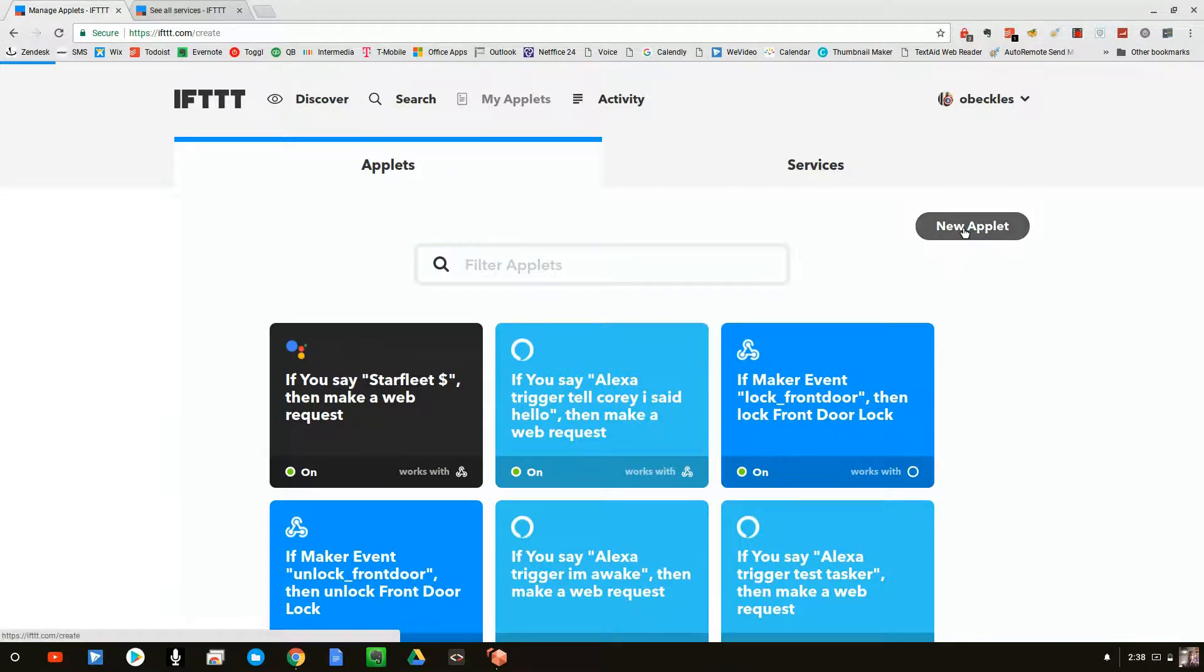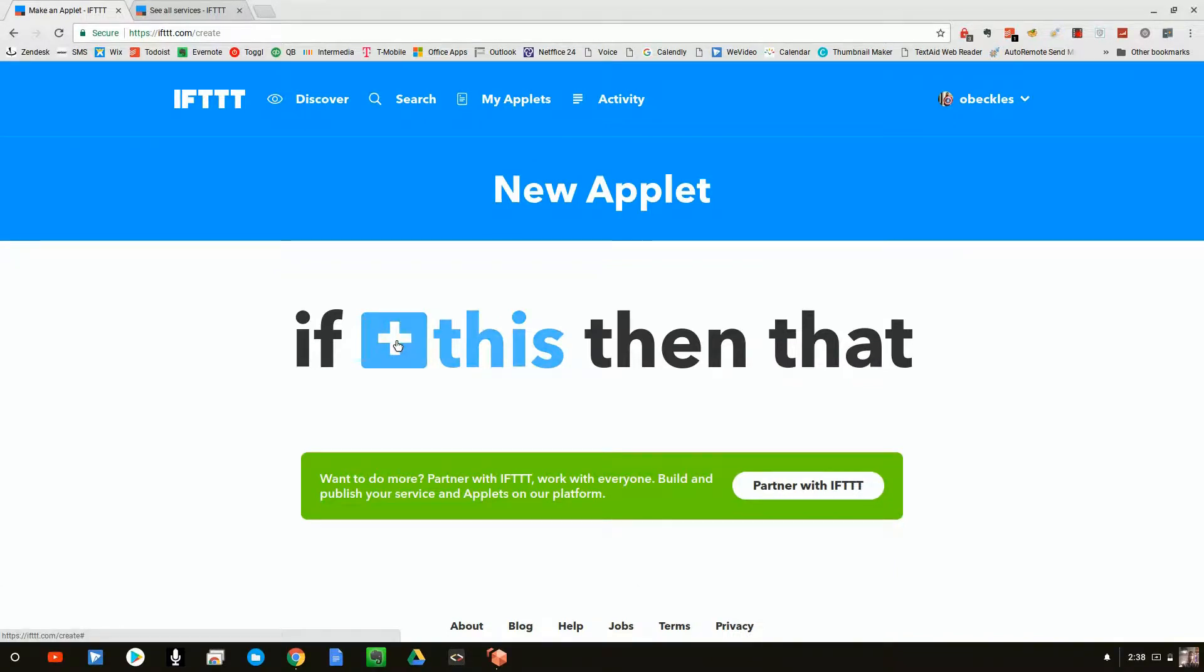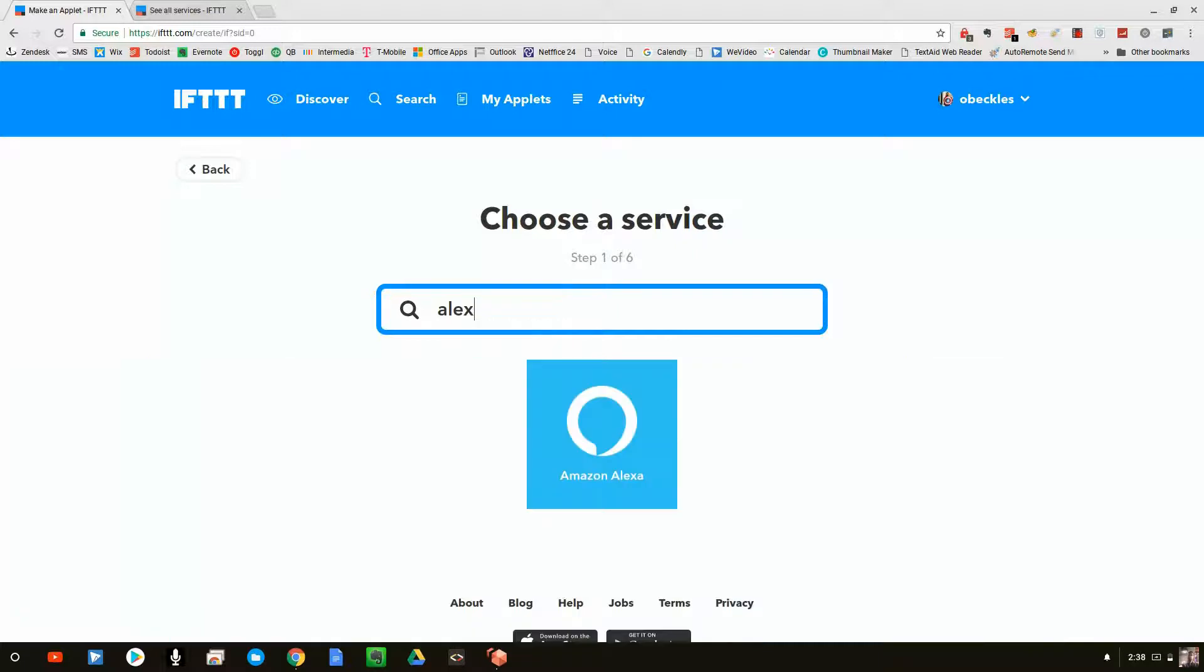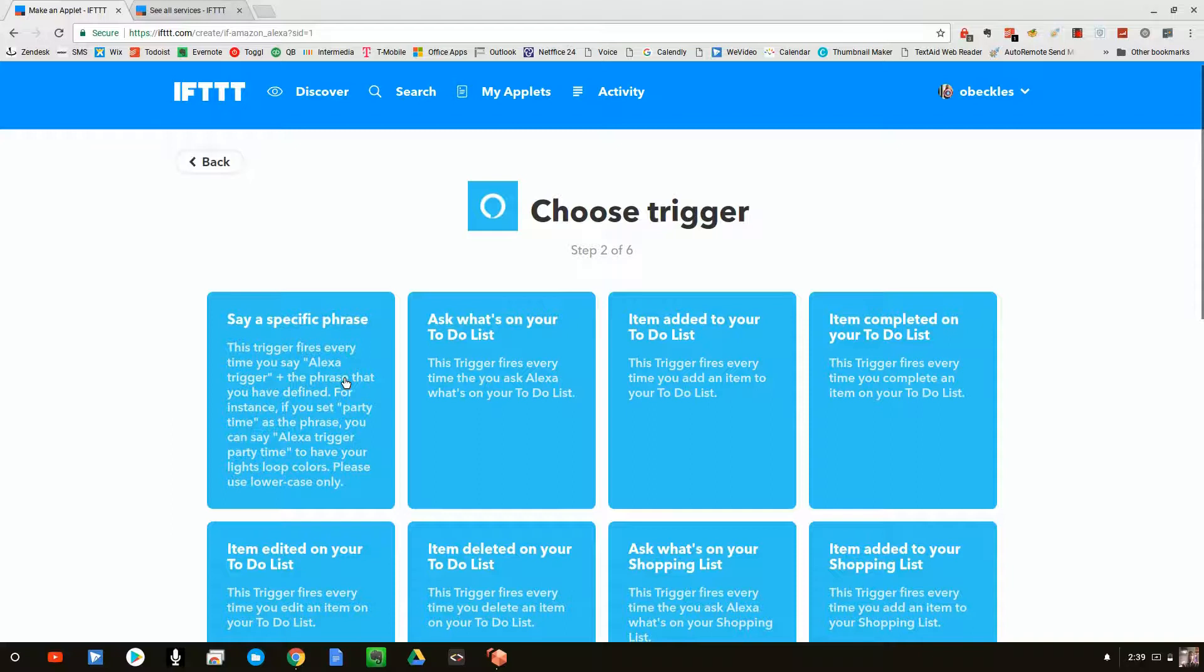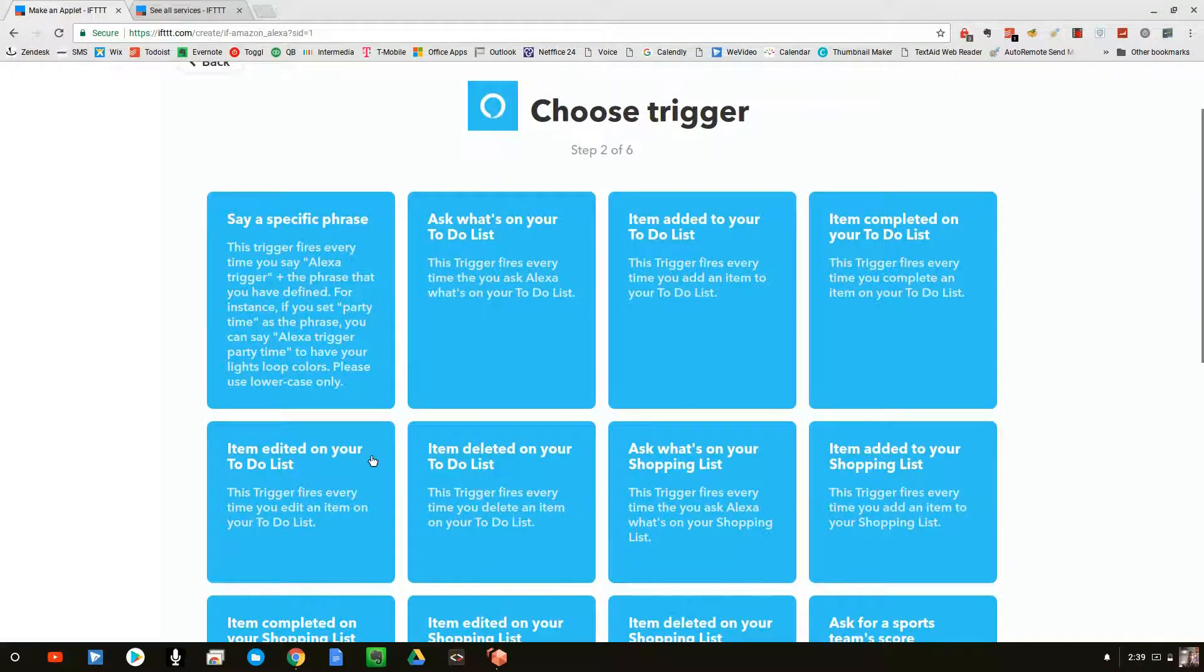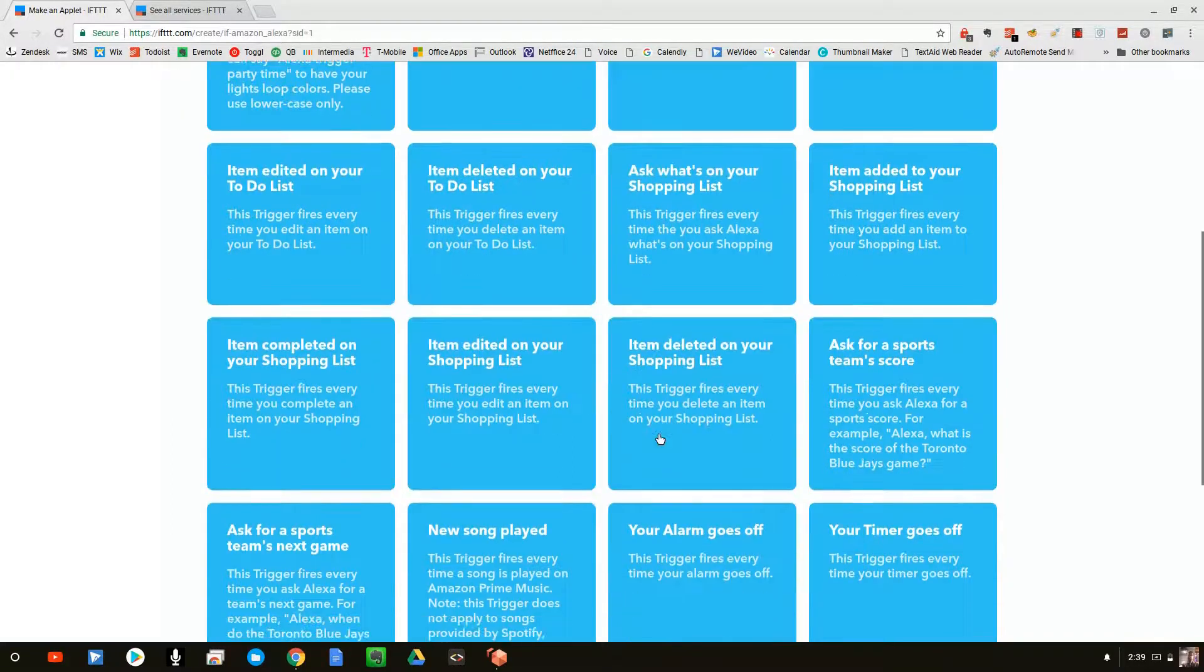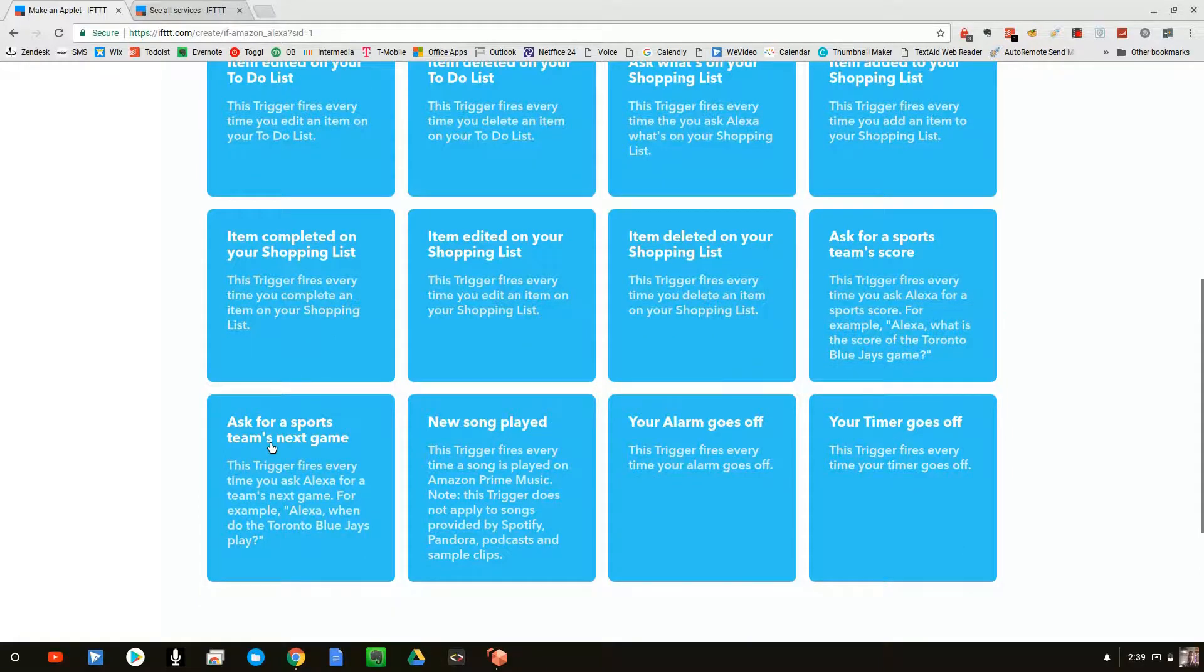So I'm going to click on new app and it says what has to have happened. So I'm going to click on this has to happen. And now it's going to show us all of the different ones that are available to us. I'm going to say A-L-E-X for Alexa. And it says something gets added to your list, deleted from your list, some alarm goes off, a timer.